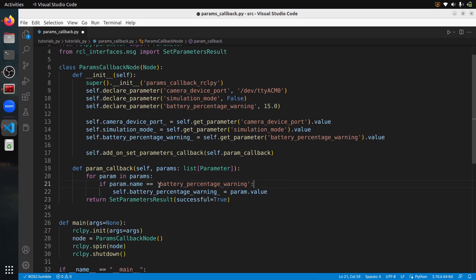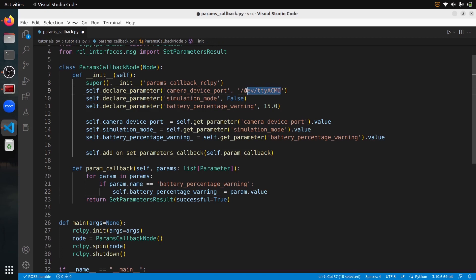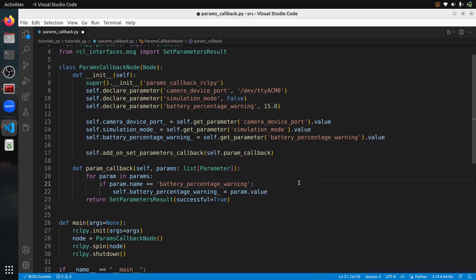We've updated the class attribute so the new parameter values can be used directly in our code. But consider: if changing a parameter like a camera device port requires disconnecting and reconnecting the camera, don't do that in the callback. The callback should run and end very fast. Instead, set a flag and use a different thread to perform the slow action. Any class attribute you just need to update, do it here — but don't run long operations in the parameter callback.